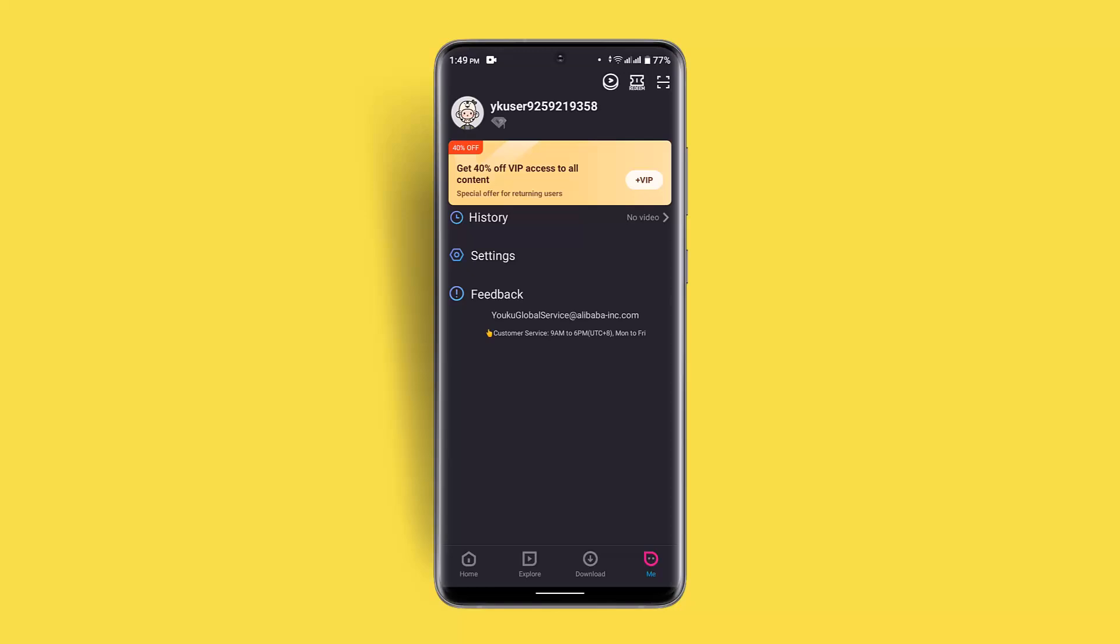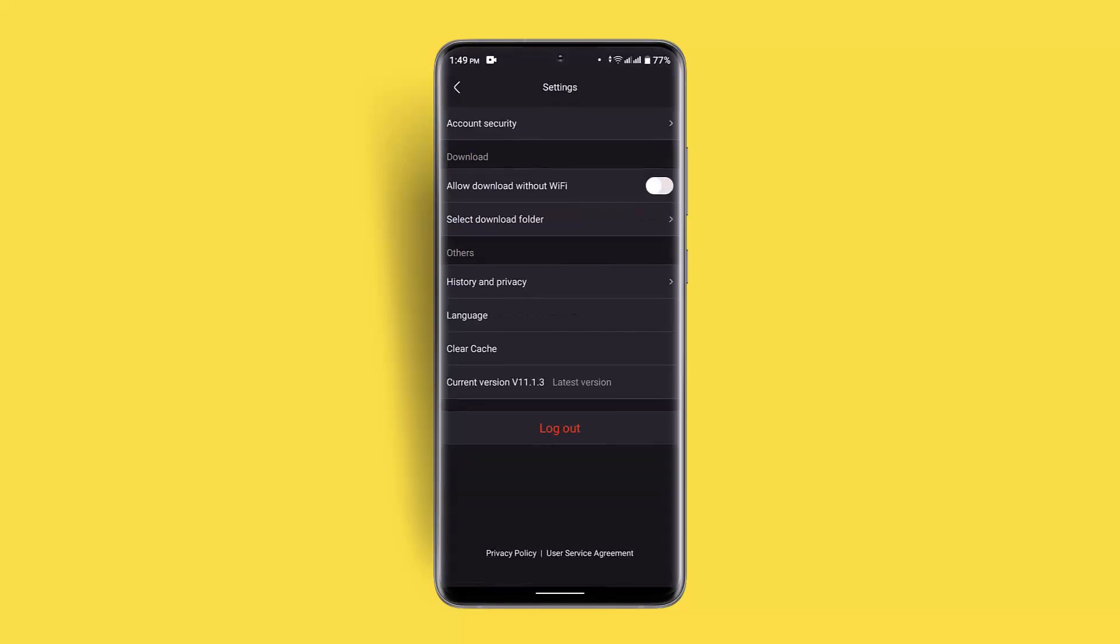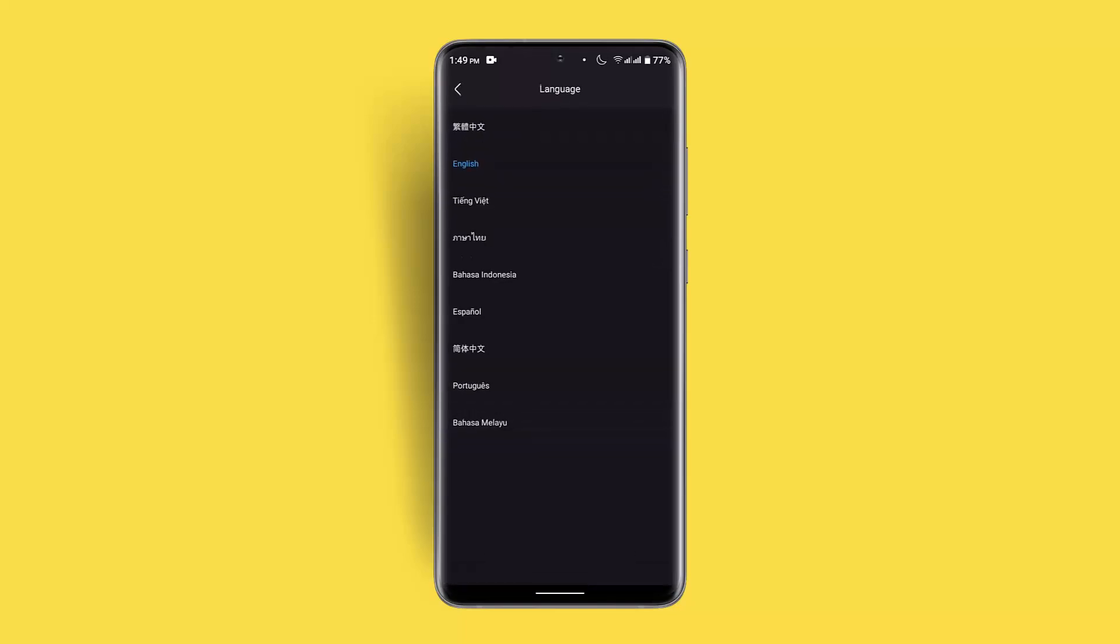Then click the settings, and here you can find the language option. There are options to change your language. You can see only these particular languages are available.